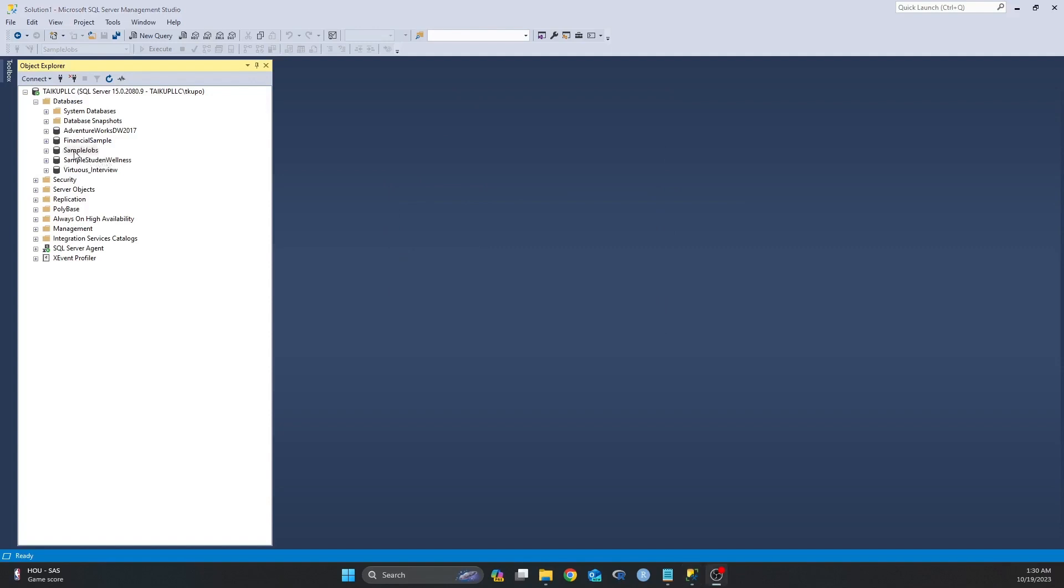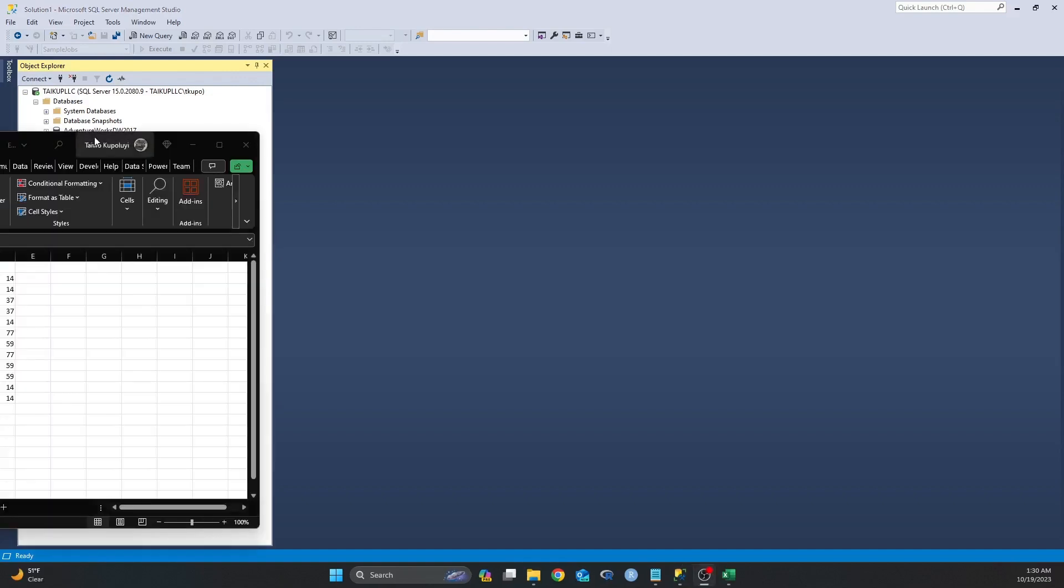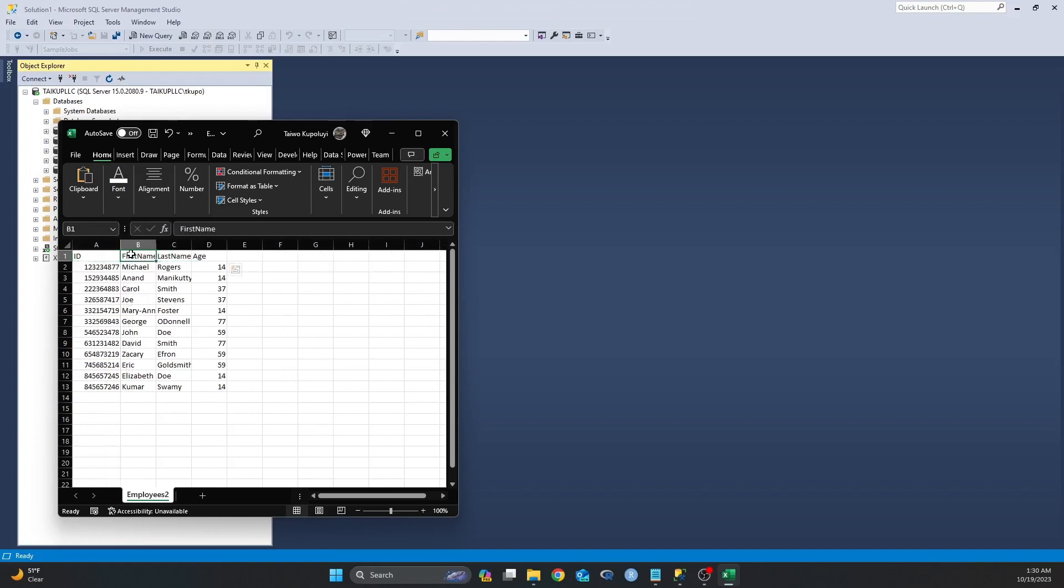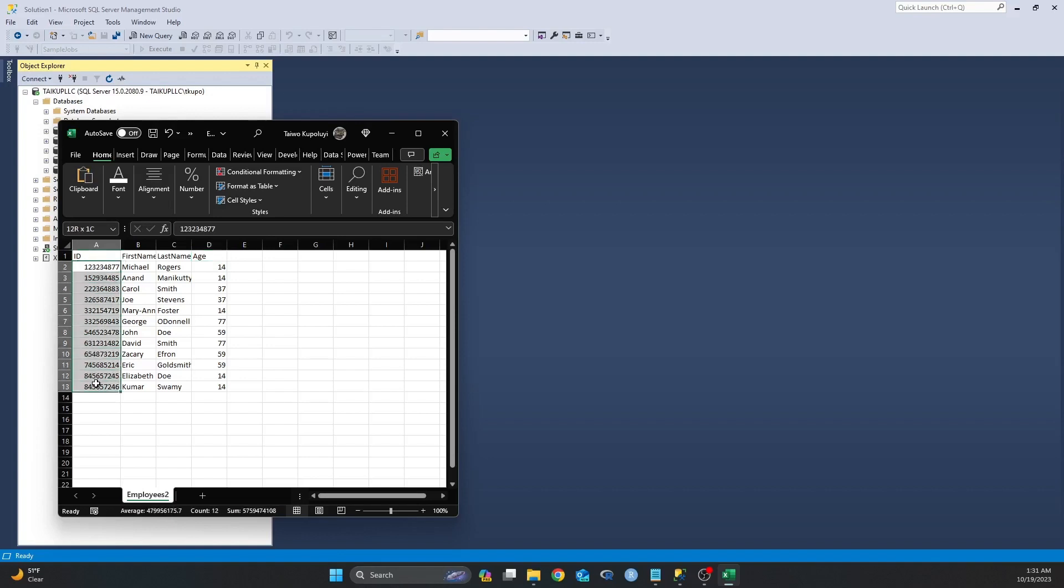In this video I'll be using this sample jobs table, and also I'll be using a dataset that I downloaded from kaggle.com. This is what the dataset looks like. As you can see, I have four columns in this dataset: I have my ID, I have my first name, I have my last name, and I have my age columns. And I also have 12 rows of data in this dataset.